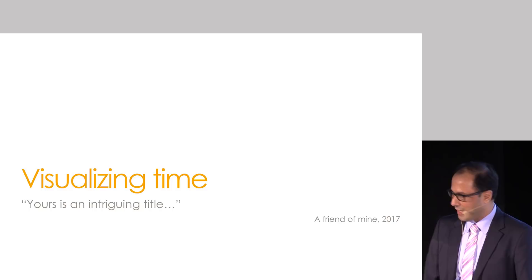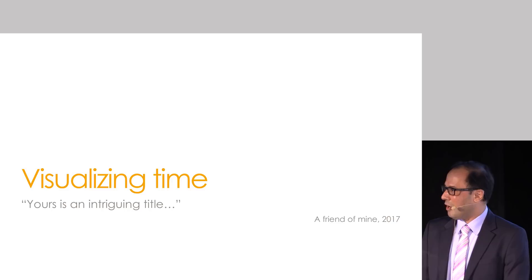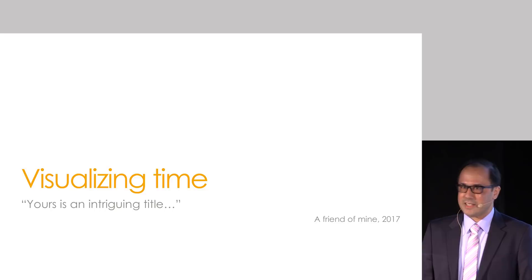And I thought, well, at least I've done something right. By choosing two words commonly used in our everyday life, Visualizing and Time, I've created a title that is at least intriguing.